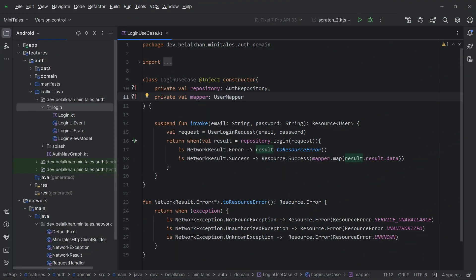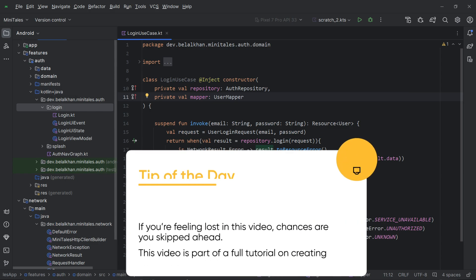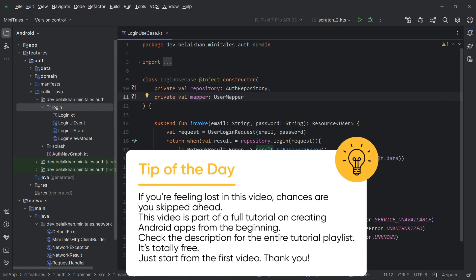Hi everyone. In the last video we created the data and domain layer for our auth module. Inside this domain module we created a login use case, which we will use to perform the login API call. We also have a login view model, and in this video we will see how we can use this login use case inside the login view model.